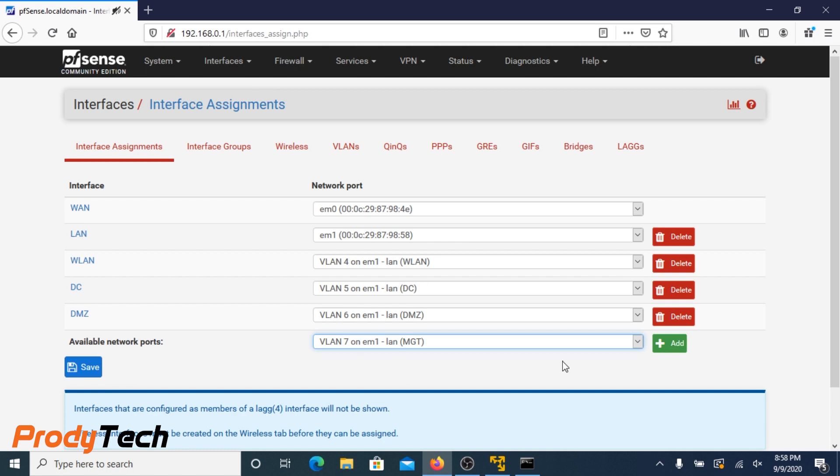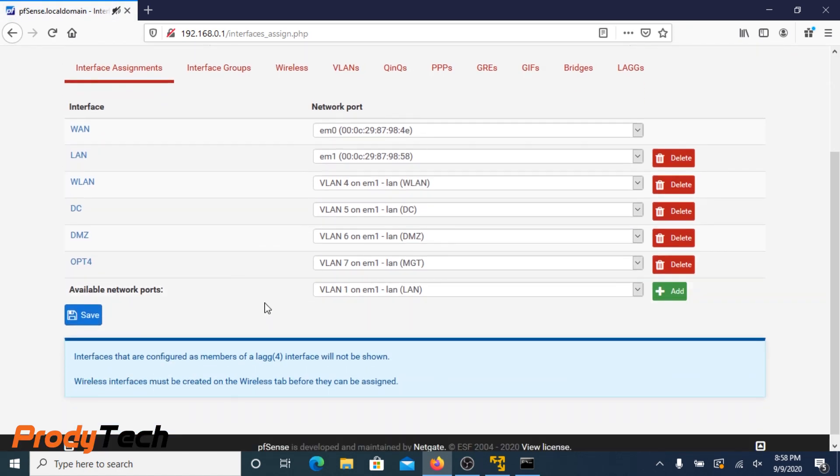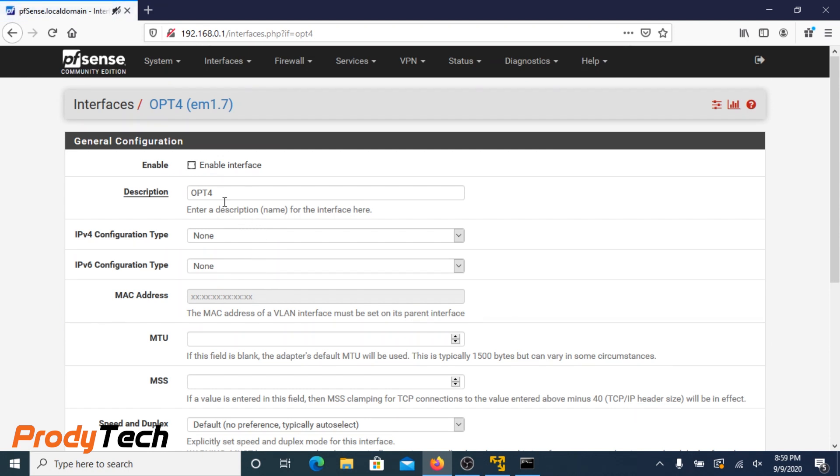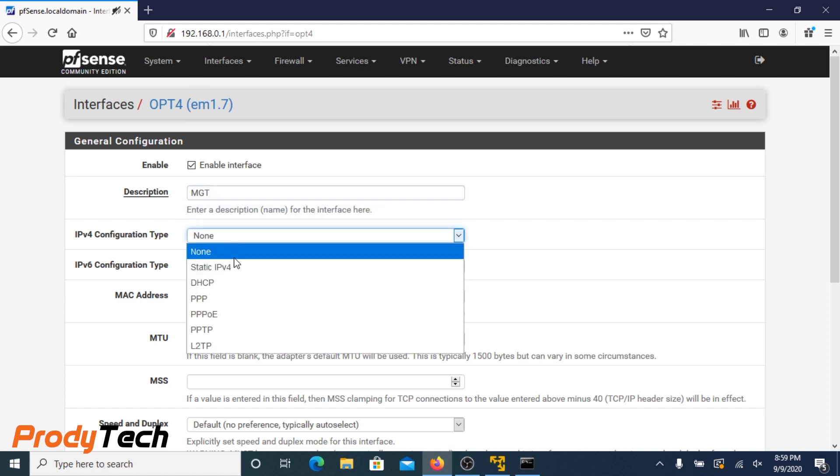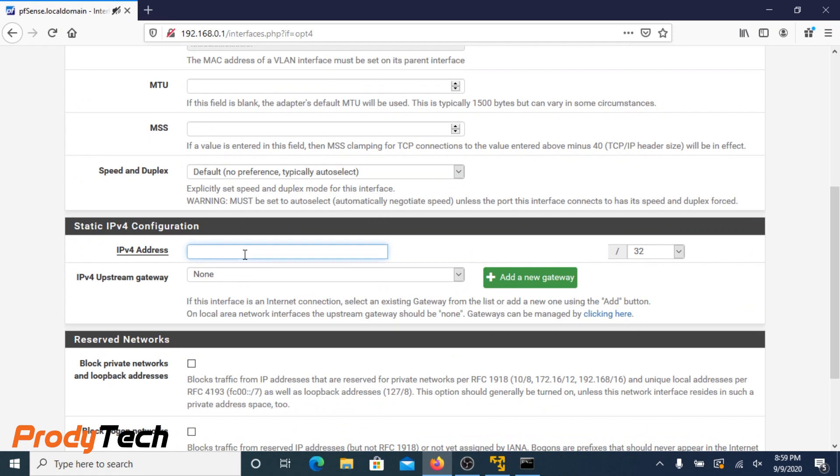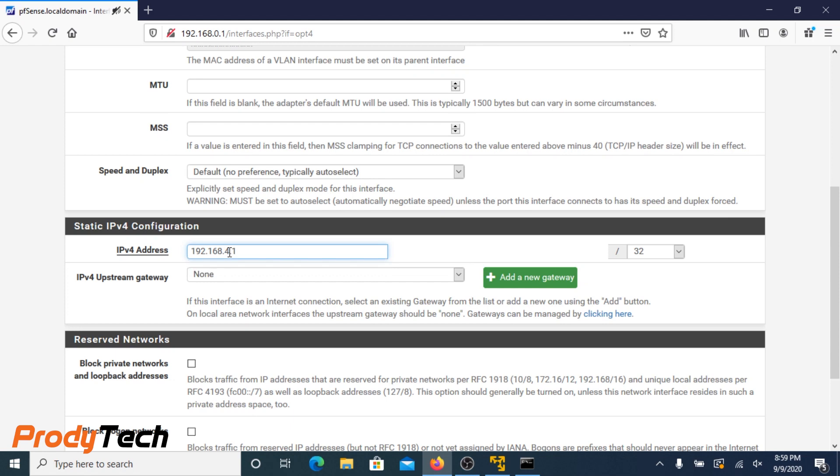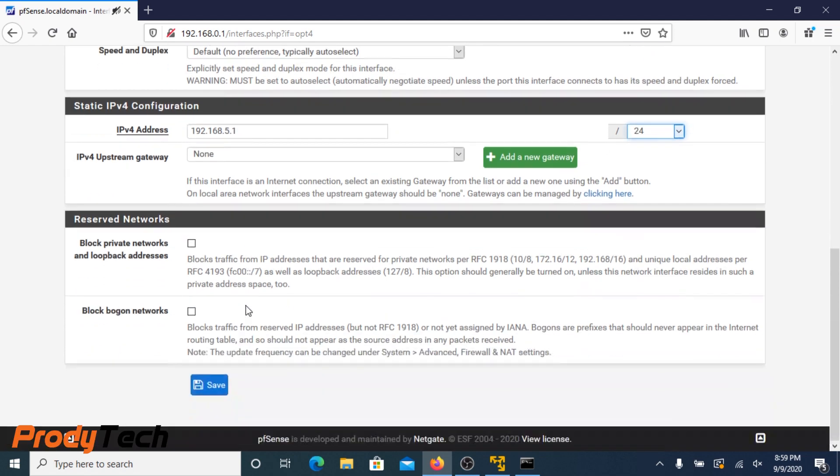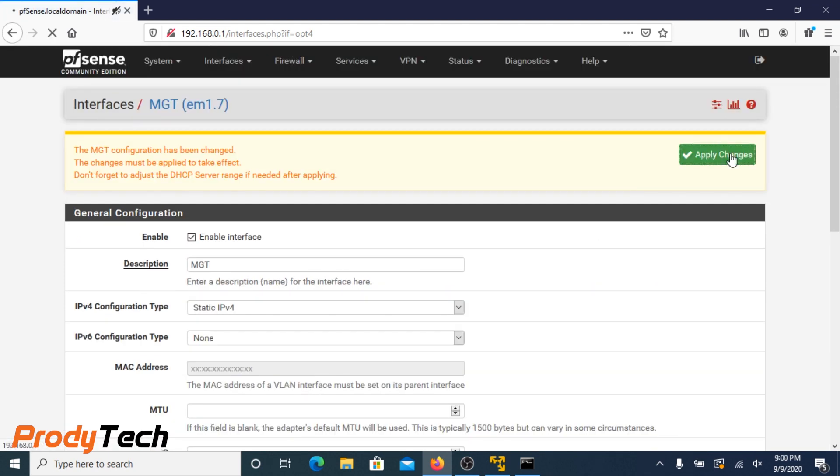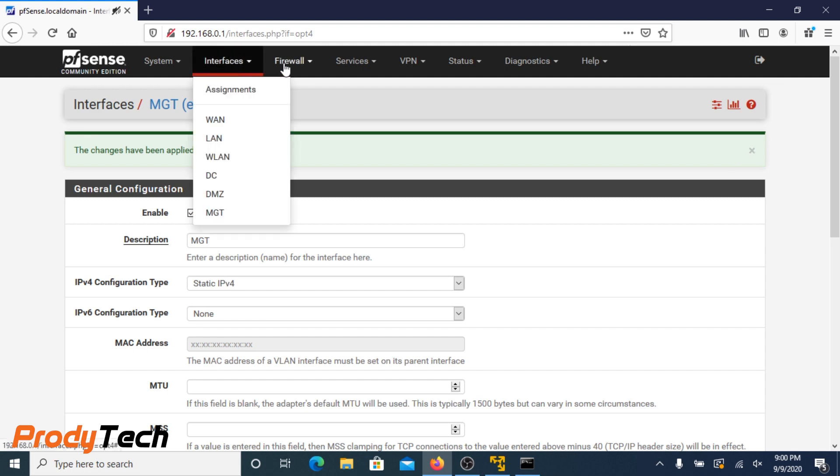Now we head over to the management network. Click add, enable interface. Description, MGT for management network. IP version 4, and we type in the IP address. Mask 24, click save. Now we are done setting up our interfaces, the next step is to set the firewall rules.